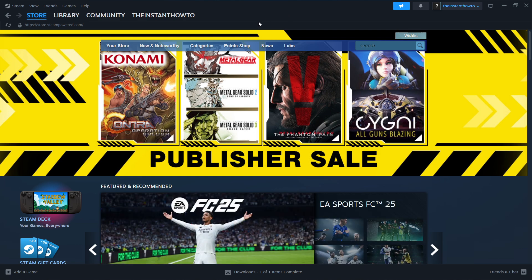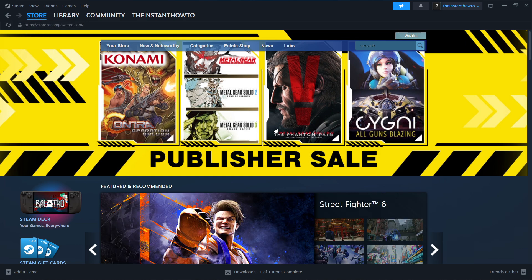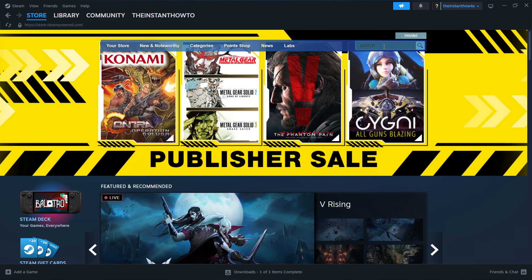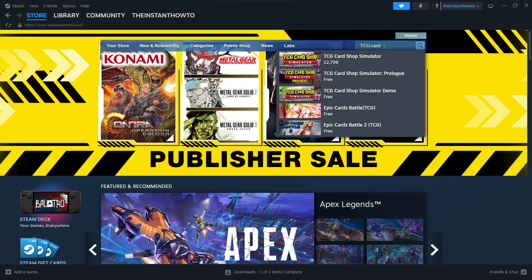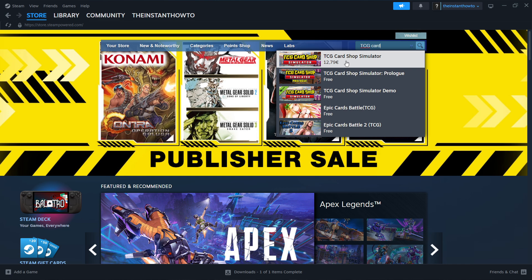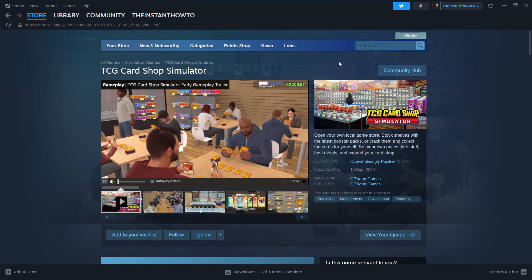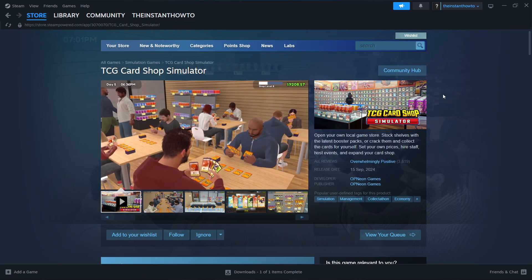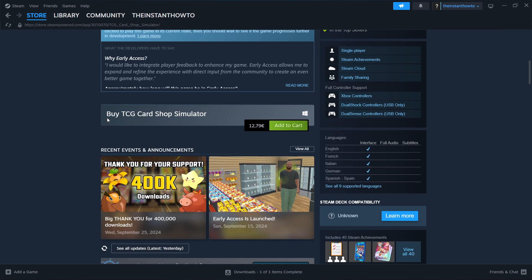In case you're not seeing this, click over here where it says store and press featured, and you should be on the exact same page right now. Then navigate to the search box, which is up here on top right. Click on it and type in TCG card, and then as you can see, it already pops up, so the TCG card shop simulator game. Click on the game, and then you want to scroll down to where you see buy TCG card shop simulator.